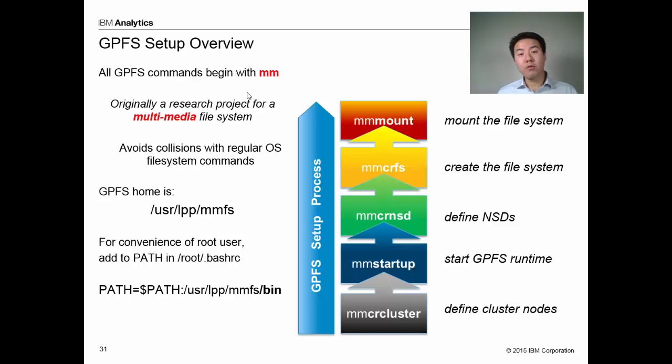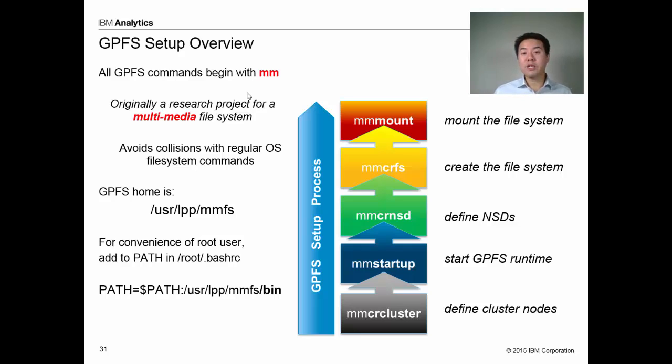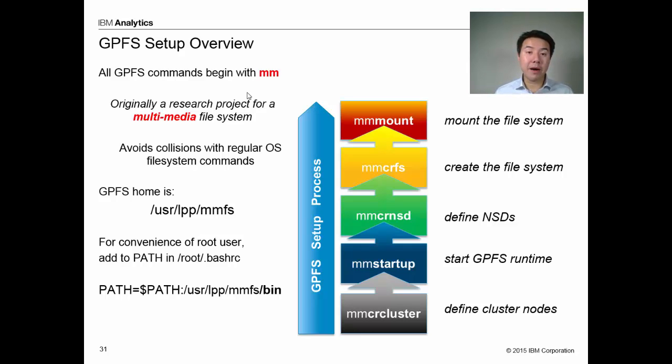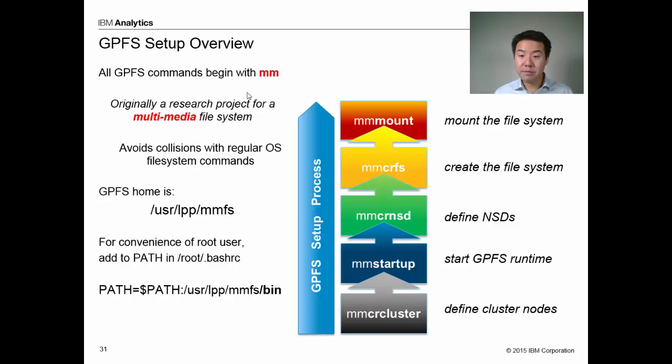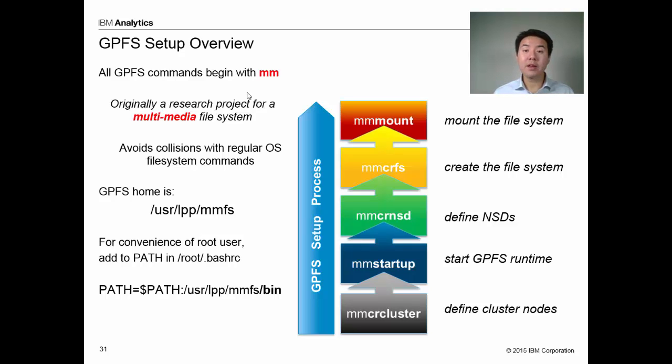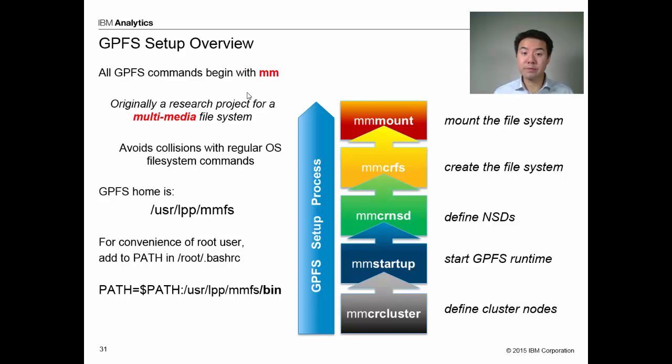On the right, what you see is the process. The first thing we're going to do is define the cluster, what nodes are going to make up my cluster. Once I've defined that, I'm going to start it up, and these will fire up the engines for GPFS. Then I'm going to define which disks I'm going to use for the file system. I'm going to create the file system and then mount the file system on all the nodes, and then it becomes available for use.